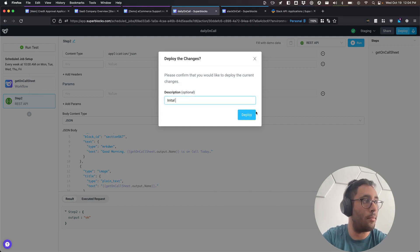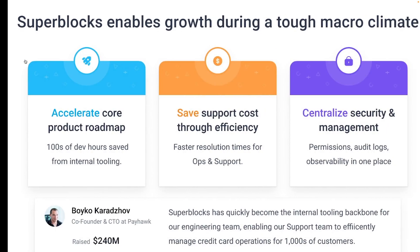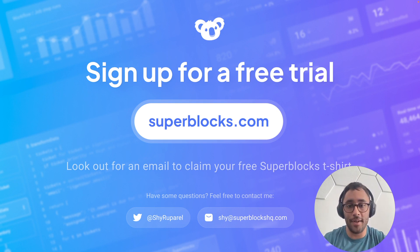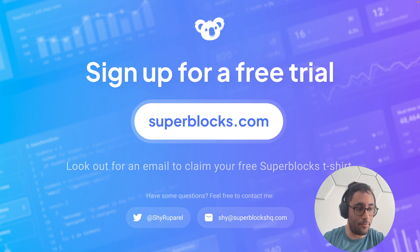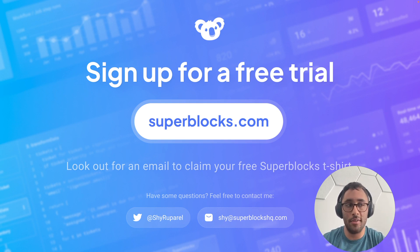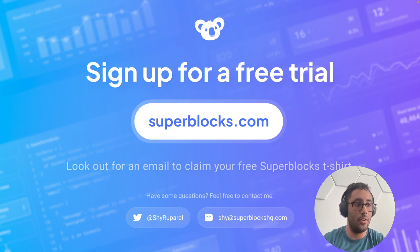It deploys the job and starts running at 10 AM every day. That's a quick run through of everything you can do with Superblocks. We talked about what Superblocks is, what you can do with it, built an application, built a workflow used both inside and outside Superblocks, and wrapped up by setting up a scheduled job. The platform is a whole lot deeper than what I've shown — there are all sorts of components and things you can do. I encourage you to sign up for a free trial, and if you have any questions, email me at shy@superblocksHQ.com or tweet me at shyruparel.